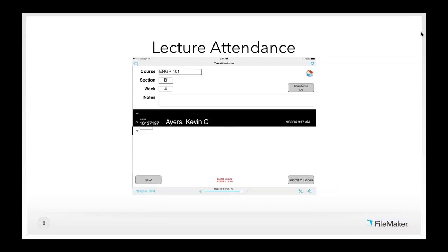The next two solutions come from Kevin at Drexel. The first is a lecture attendance tracking system — a client-server system where the clients are iPads running FileMaker Go with a central FileMaker server in a data center. Originally designed for large lecture hall classes, it allows a staff member or TA to stand at the entrance and quickly take attendance by scanning an RFID card in the student's college ID. With this solution, they're able to process 350 students entering a lecture hall in under seven minutes — the amount of time students have between class periods.